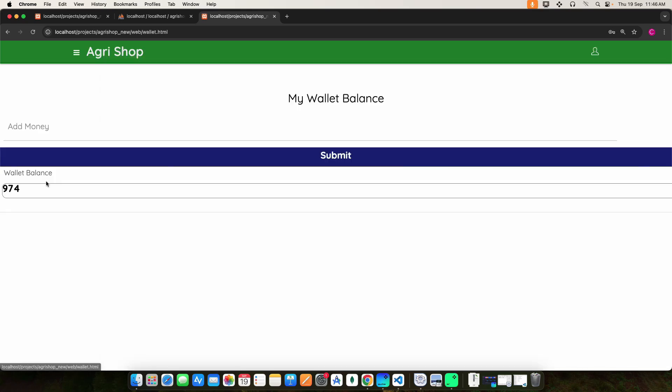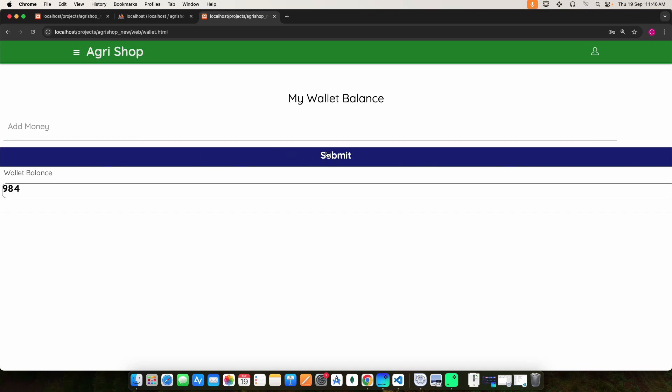Next click my wallet. Here you can add money and view the wallet balance.